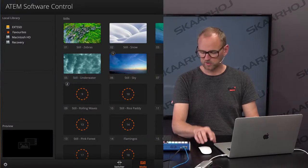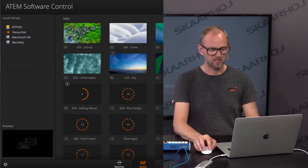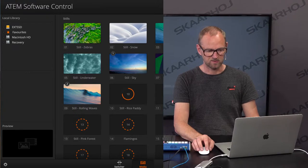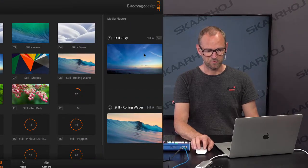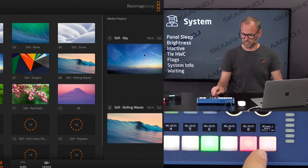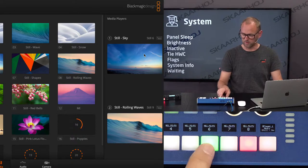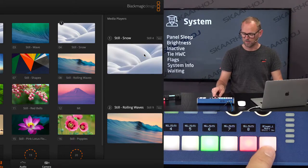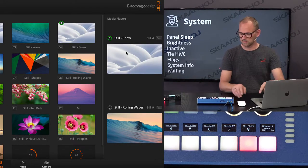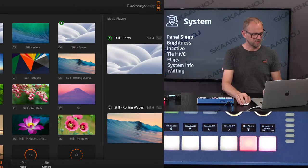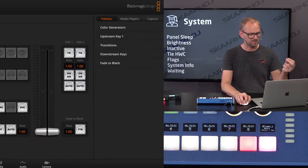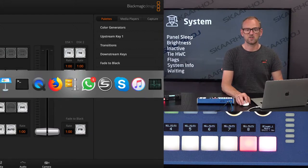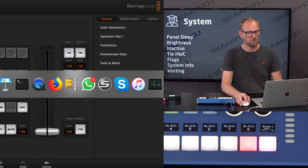Now what should now happen when I press this one is that it should select this still for media player one, and then it should enable this one on preview. Currently we have input six on preview. So let's try it. I press. This still was selected and now it's also on preview, exactly as we wanted. And there was like a second delay in between. So that was good. That was showing how we can create delays a little bit.